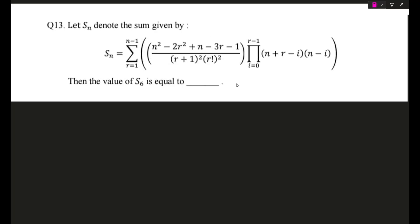Hello guys and welcome back. Today we will be dealing with yet another problem from the Mathsplorer's paid test series. Let me bring the problem on the screen. Here is the problem — a really interesting one. If you want, you may try this question yourself. I will wait a few seconds and then start solving.